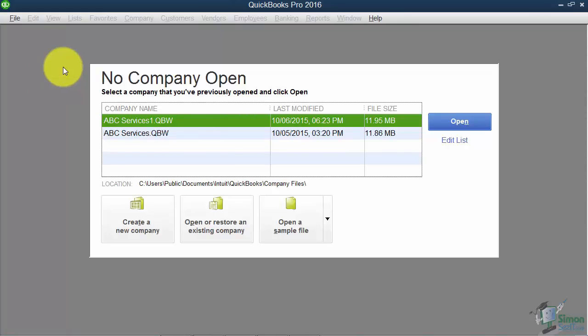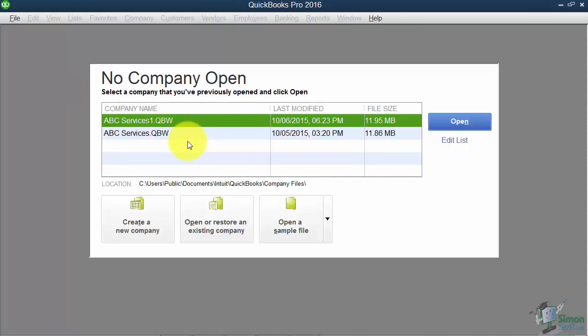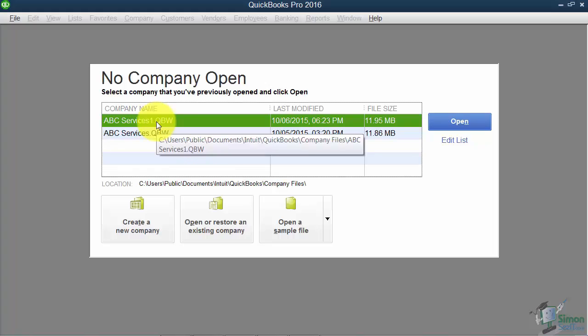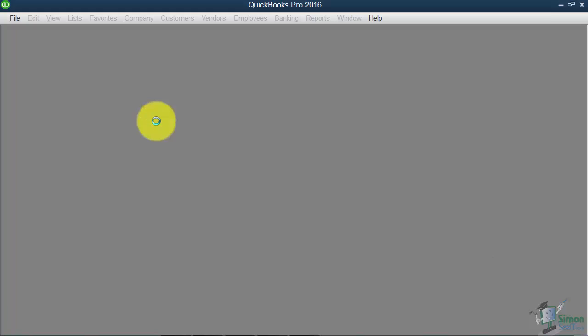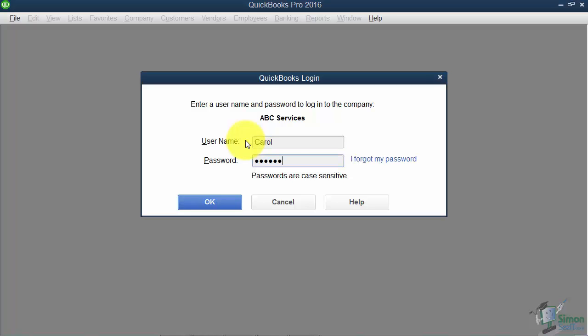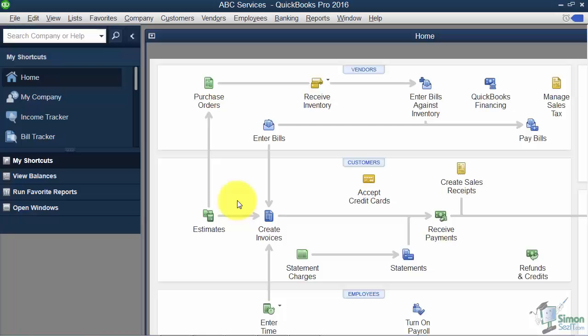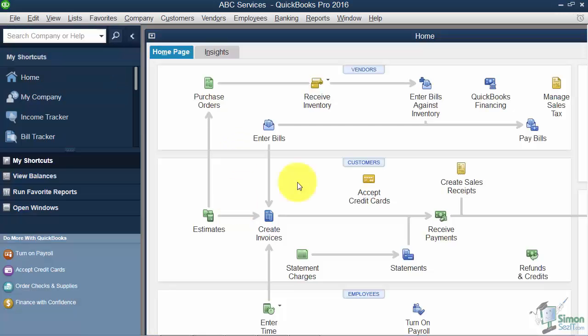So now we're back to our No Company Open Screen. So here's how this is going to work. Carol is going to come to work and she's going to double click on the company file. And notice this time it's going to ask us to put in the user name and password. Now it's always going to have the last user that was logged in in the user name field. You need to drag across it and type in the new user and then type in the password. Make sure I remember the password I typed in. Okay, so let's make sure we can log in here.